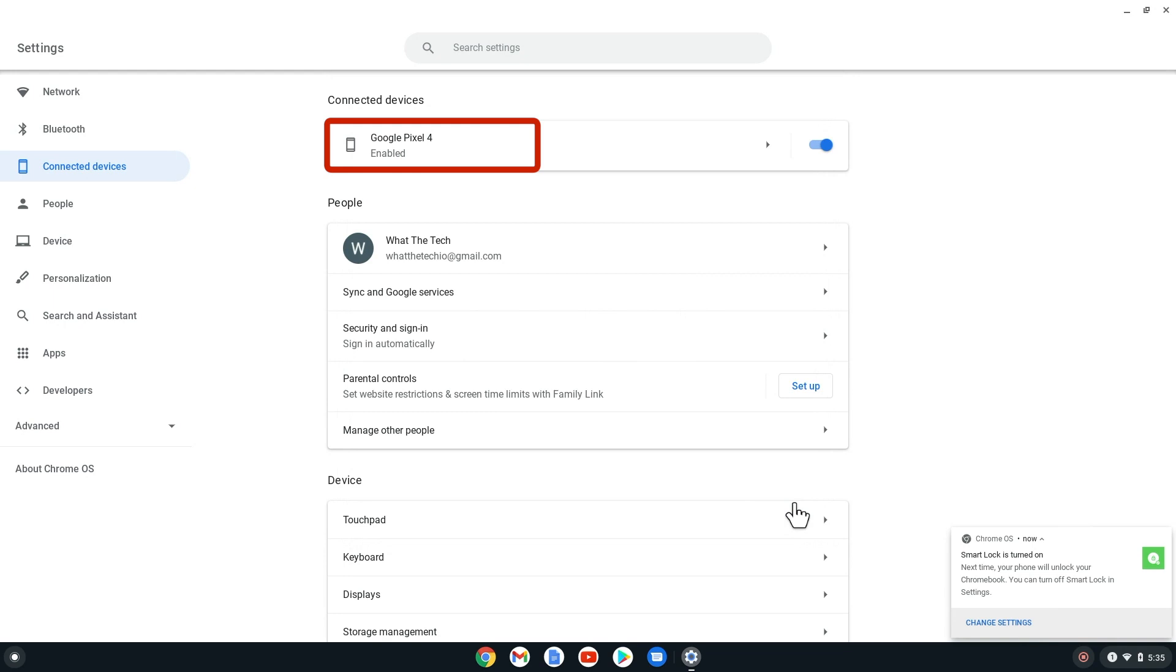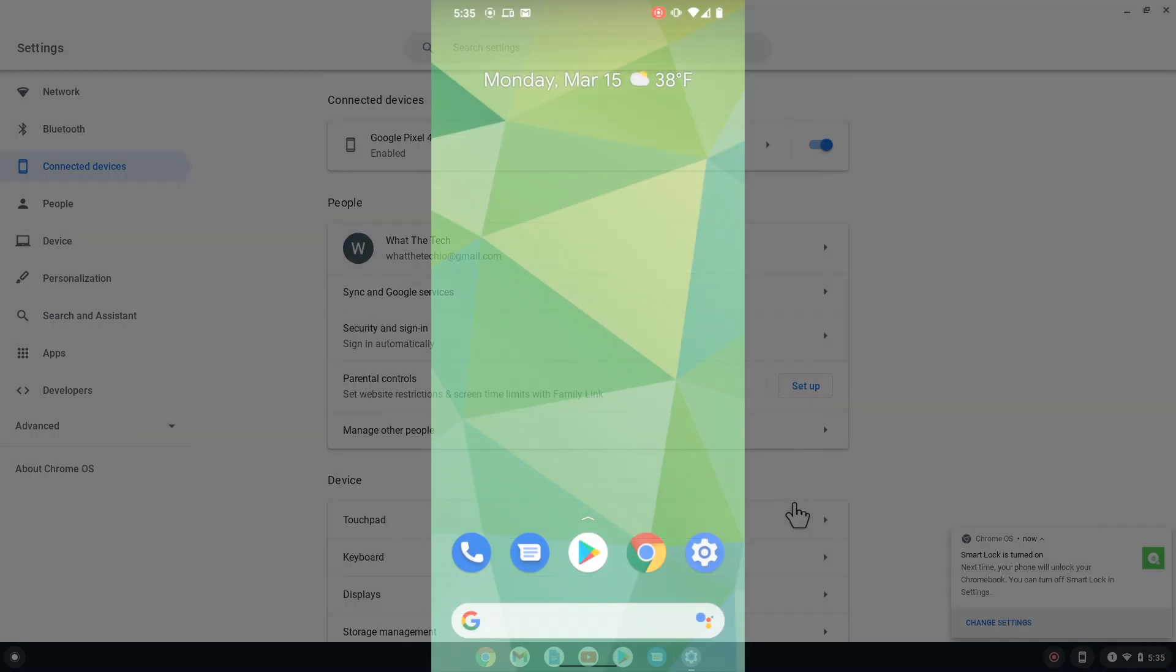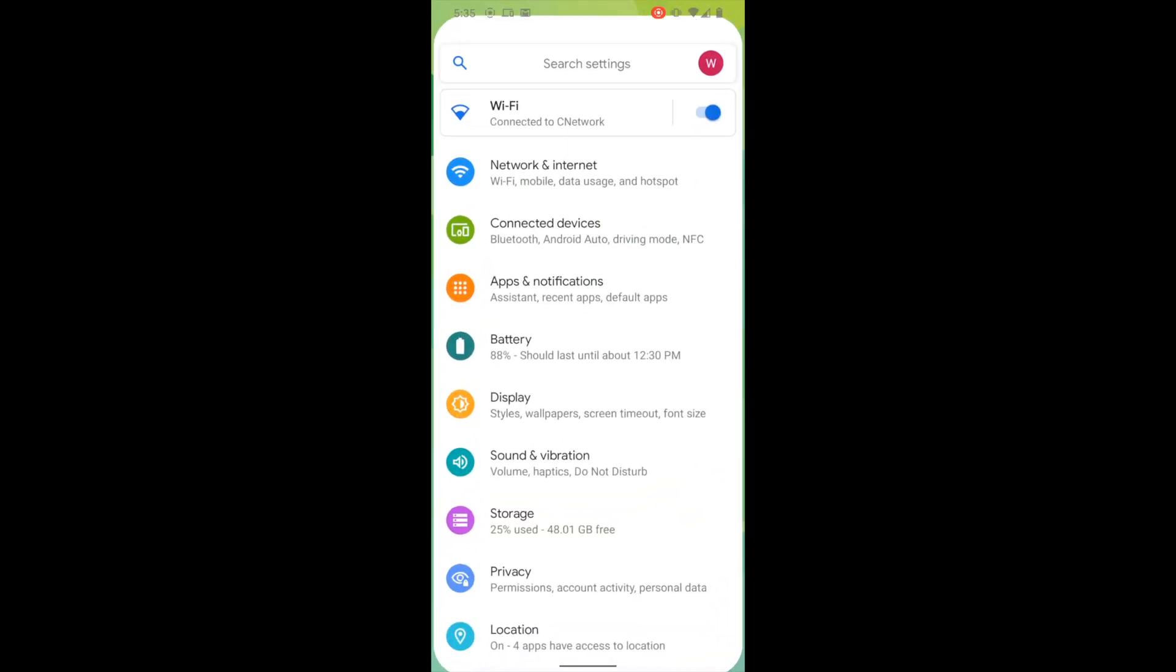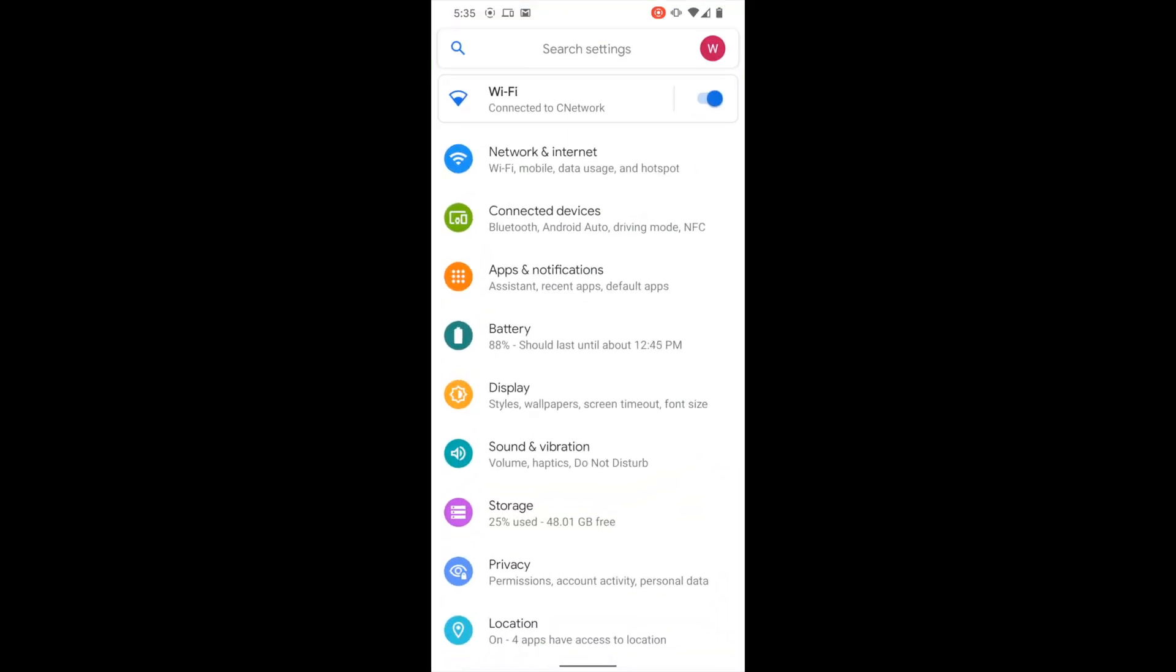Before we can set up Messages on the Chromebook, we need to make sure that Messages is the default SMS app on our phone. On the phone, we need to first go to the Settings app, then select Apps and Notifications.